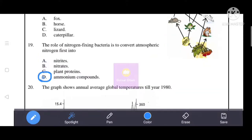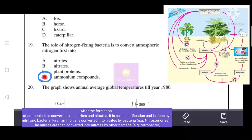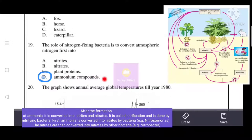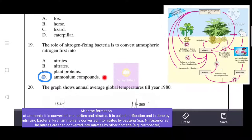Next question: the role of nitrogen-fixing bacteria is to convert atmospheric nitrogen into ammonium compounds — D is the correct answer. Then nitrifying bacteria convert ammonium compounds into nitrites, and nitrites are further converted into nitrates by nitrifying bacteria. So the correct answer is D: nitrogen-fixing bacteria convert atmospheric nitrogen into ammonium compounds.